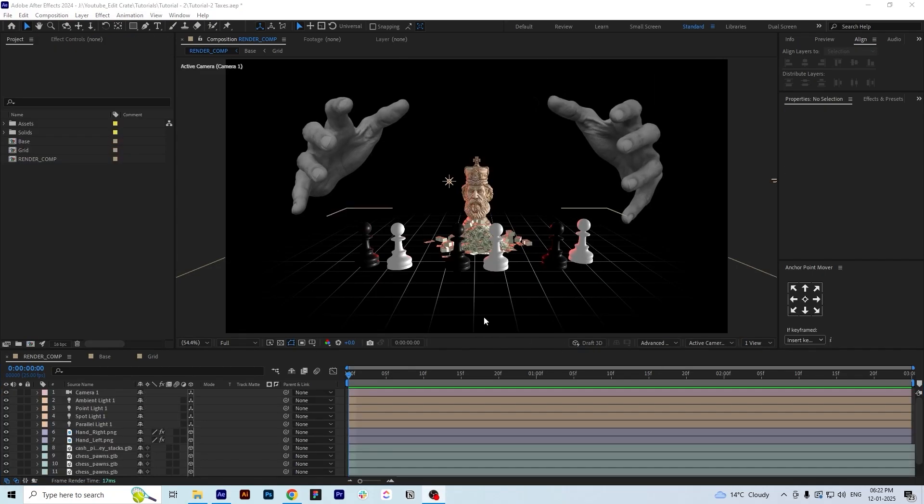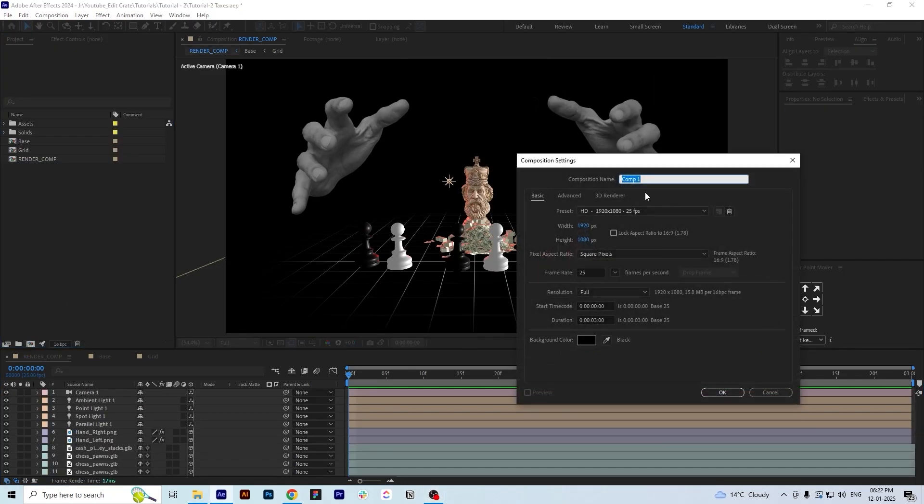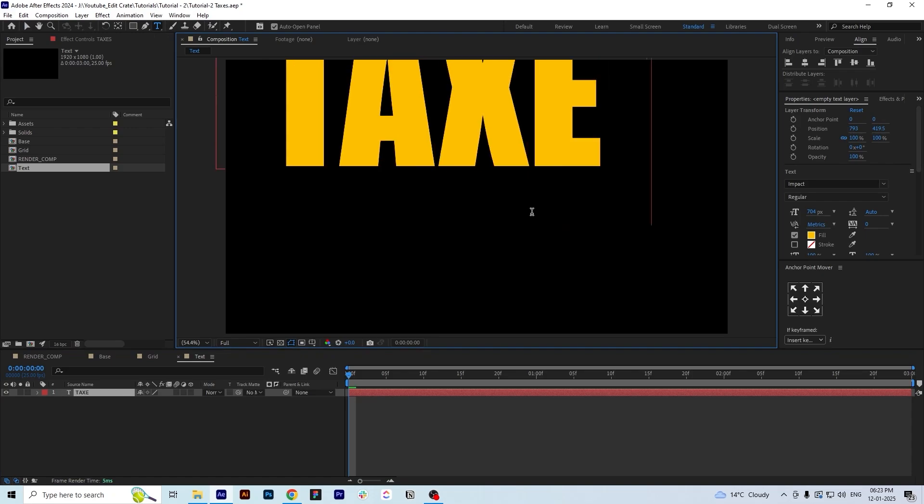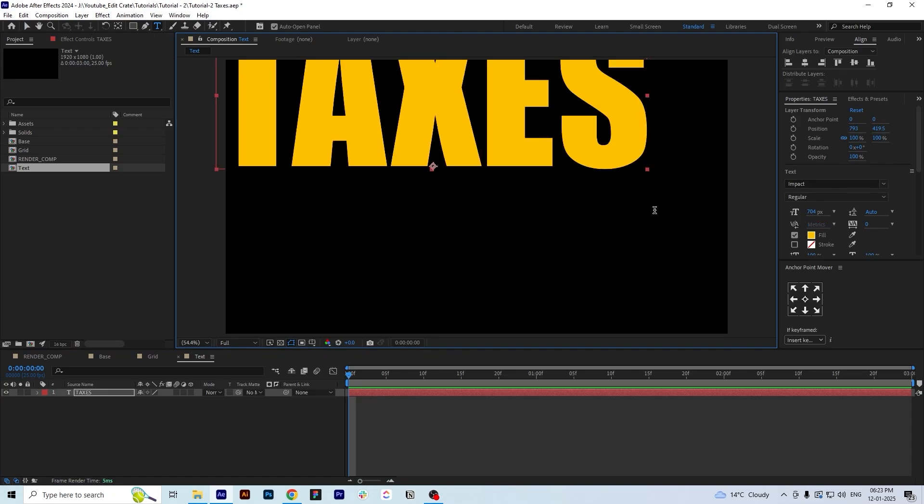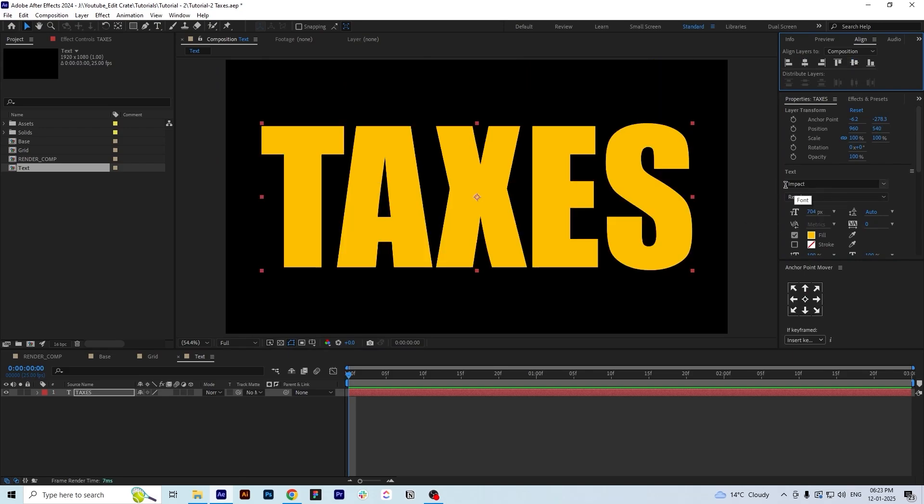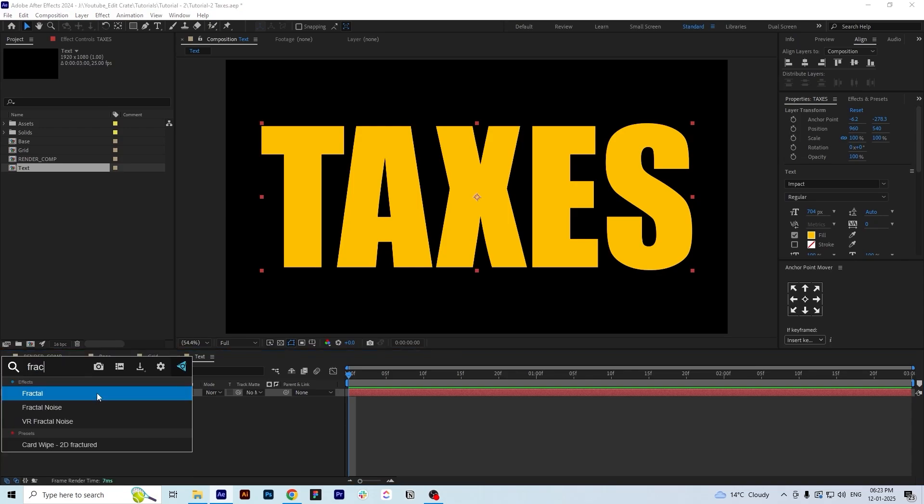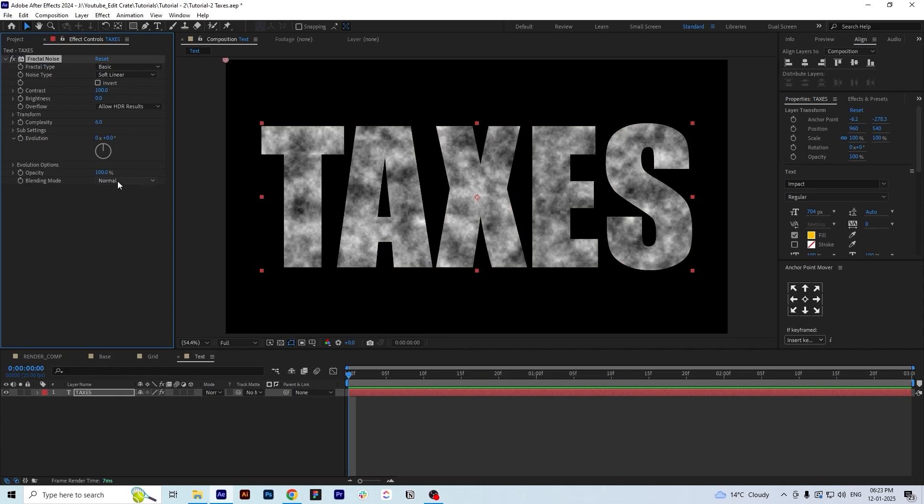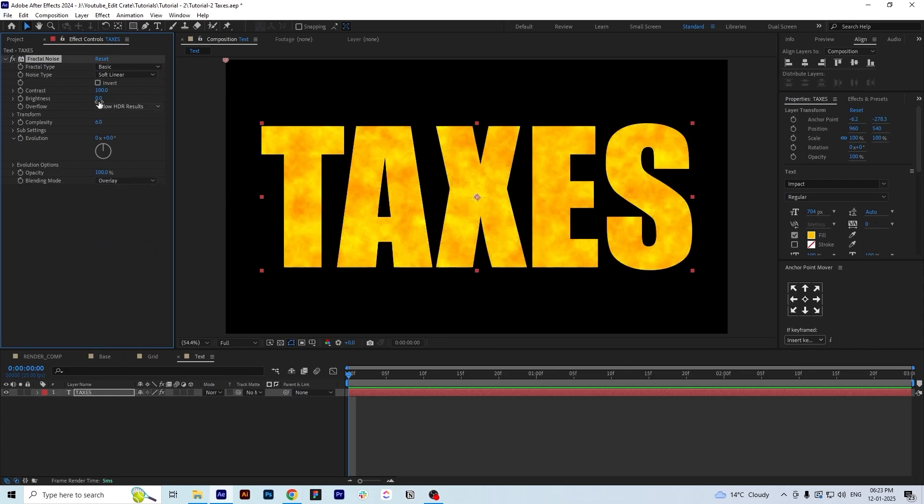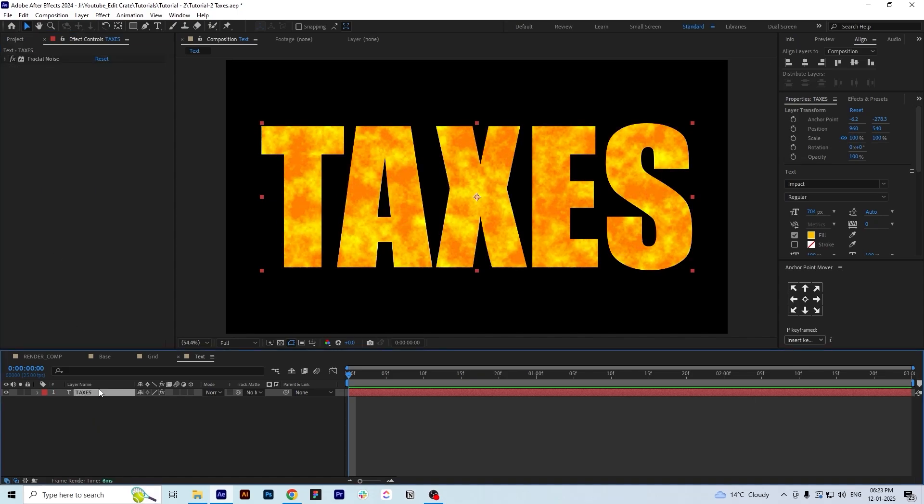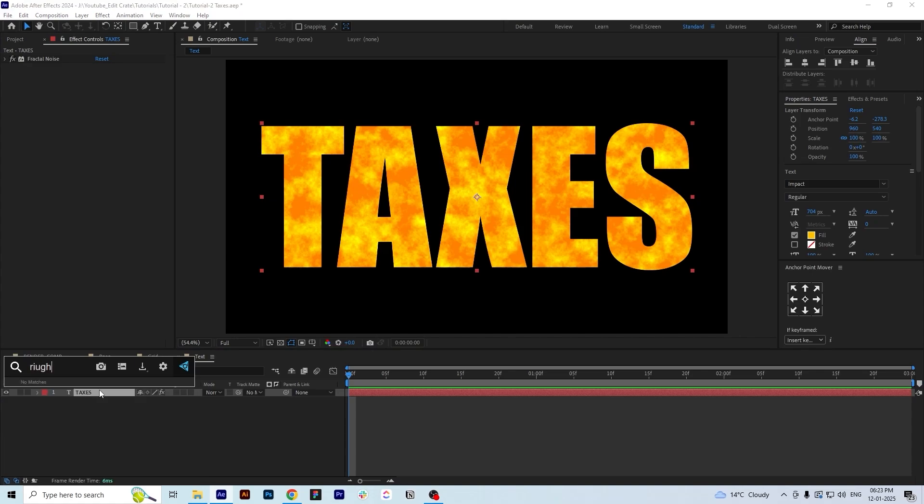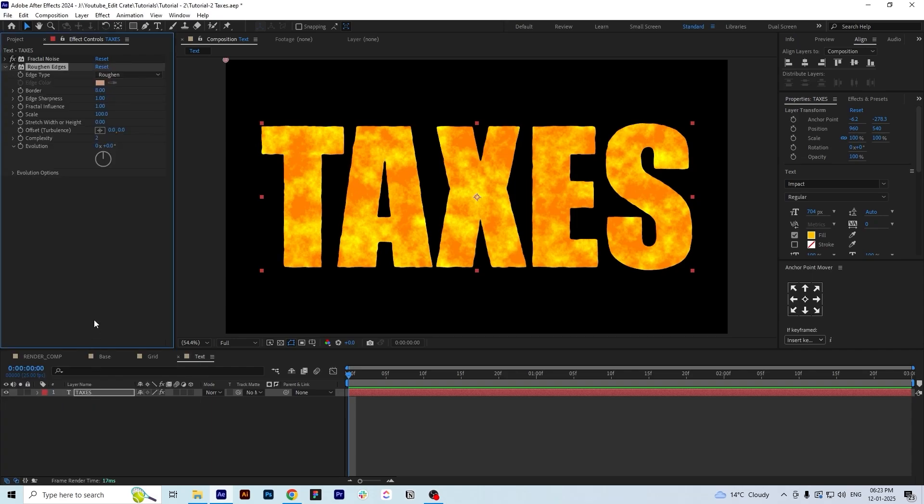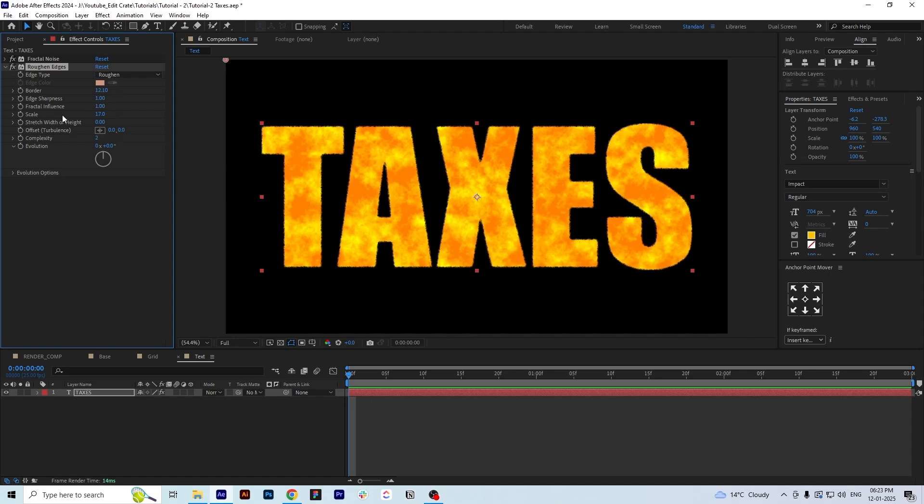Now for the text we will create a new comp and name it as text. Then we will use the text tool here and type taxes and align it to the center of our composition. I'm using the font Impact here. We will use the effect called fractal noise on our text layer just to make it look like grungy look. I will adjust the values according to what I like. I will also apply the effect called roughened edges to my text layer just to make it a bit more grungy on the edges of the text. Adjust the values according to you. I am going a bit harsh on the edges here.